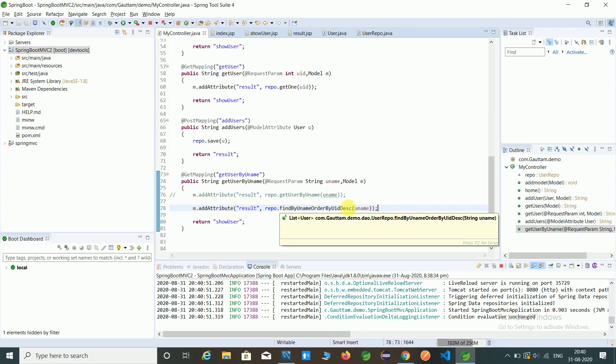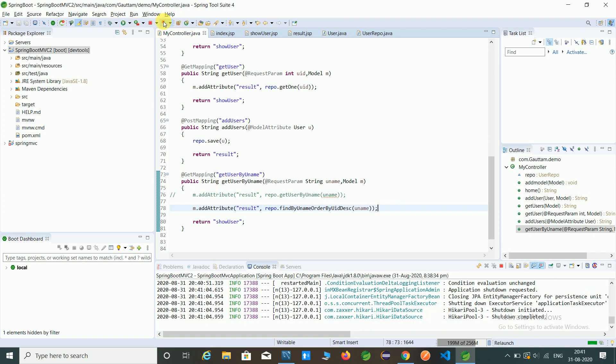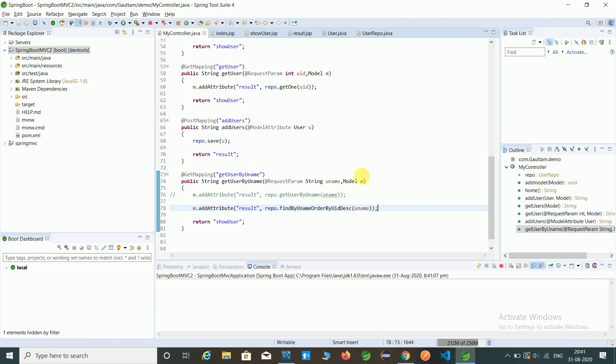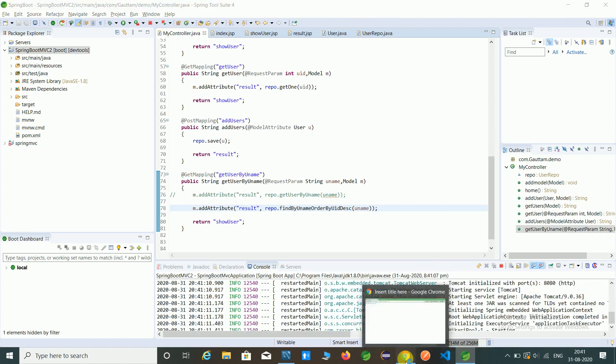One repo find by union order by descending method. So let's relaunch our application and check is this working or not. Open a Chrome browser.